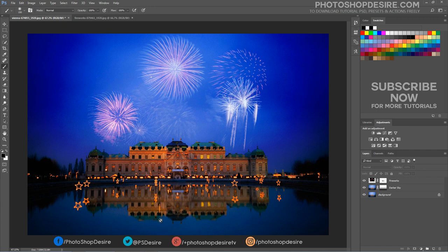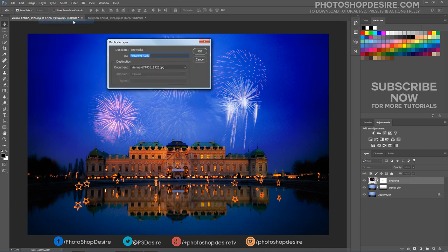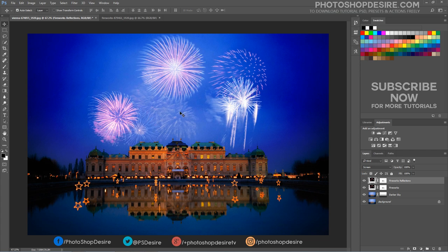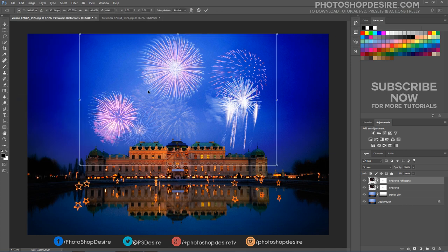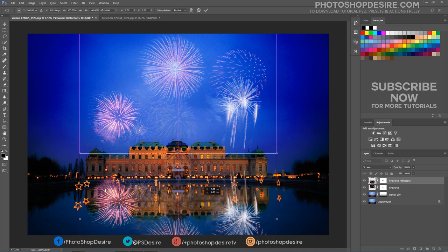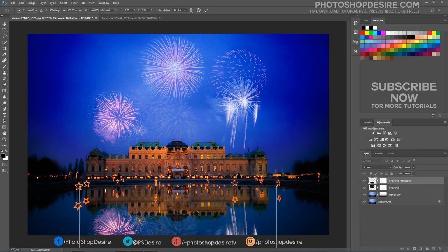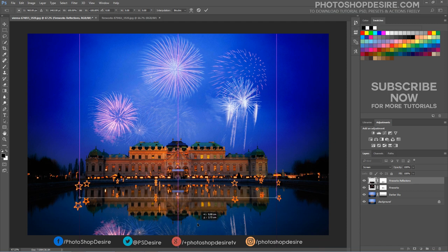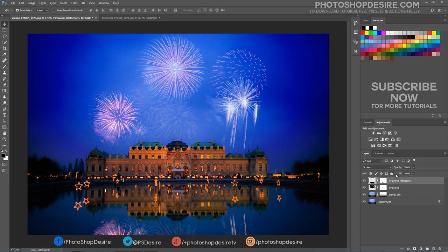Now add fireworks reflection on the water. Add a layer mask and duplicate the fireworks layer. Press Ctrl+T to transform the reflection layer and resize it. Keep the blending mode of the reflection layer set to screen and lower the opacity.